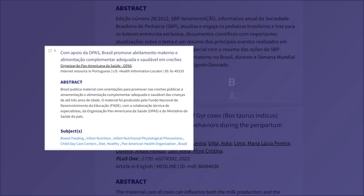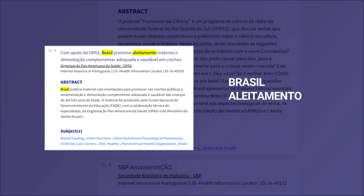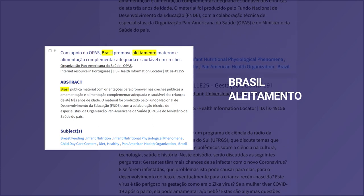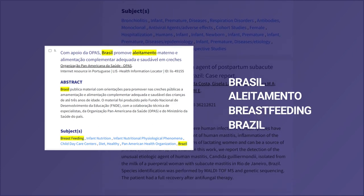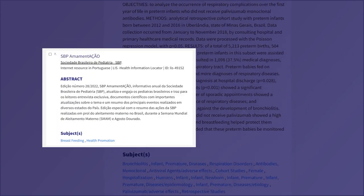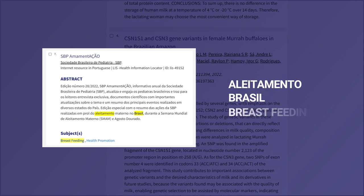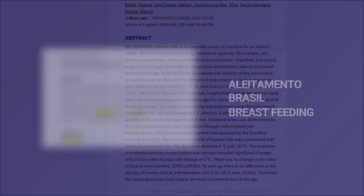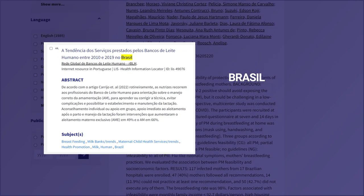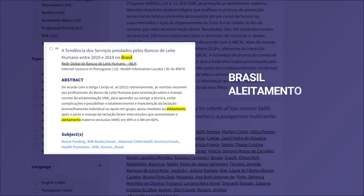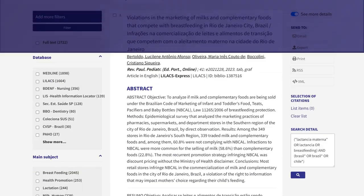In this reference, the words 'Brazil' and 'Aleitamento' appear in the title and abstract of the document. In the subjects, we find the words 'breastfeeding' and 'Brazil.' In this other reference, we find 'Aleitamento' and 'Brazil' in the abstract, and 'breastfeeding' only in the subjects. And in this third example reference, 'Brazil' was located in the title, 'Aleitamento' in the abstract, and 'breastfeeding' and 'Brazil' as subjects.